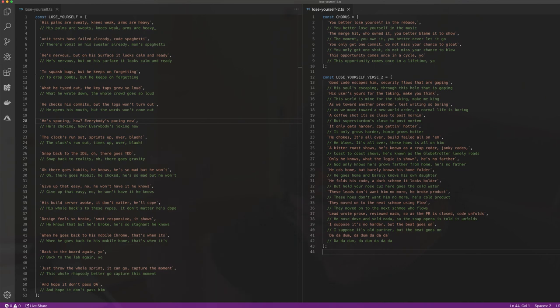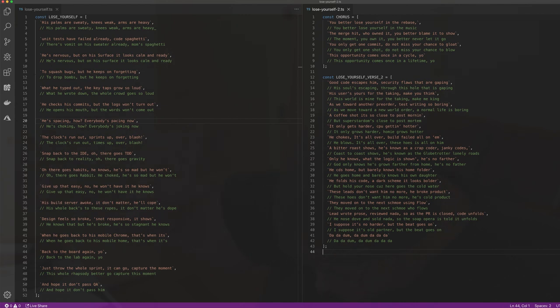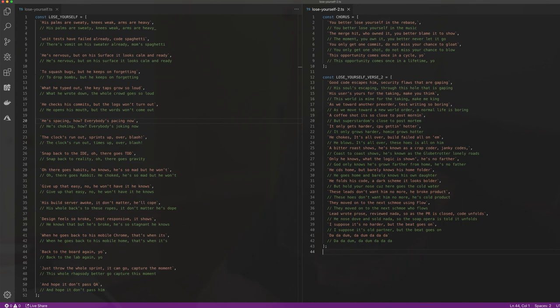Hope it don't pass. This can't wait, lose yourself in the rebase of magic, it won't hit, you better blame it to show. You only get one commit to not miss your chance to glow, this opportunity comes once in a cycle. You better lose yourself in the rebase of magic, it won't hit, you better blame it to show. You only get one commit to not miss your chance to glow, this opportunity comes once in a cycle.